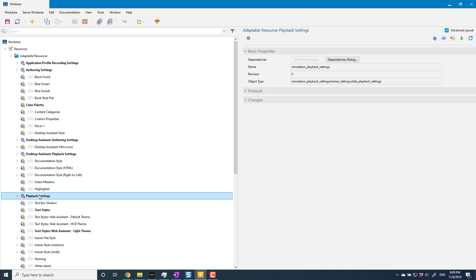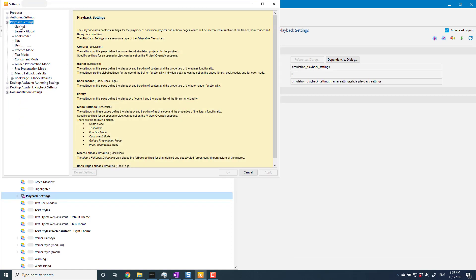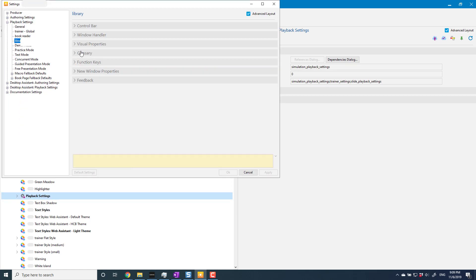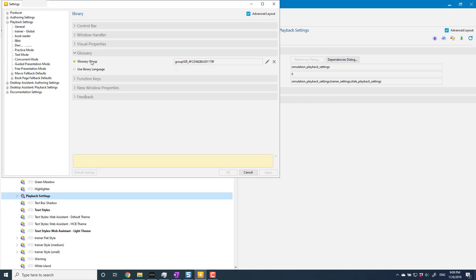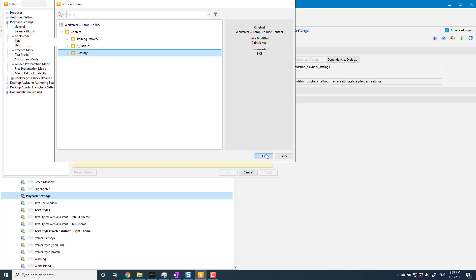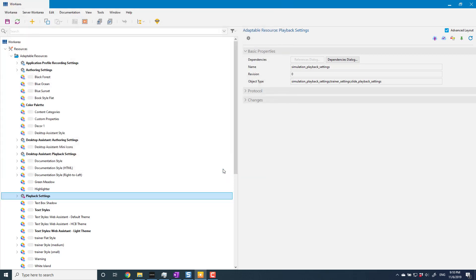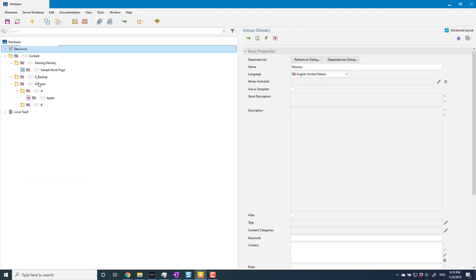What I need to do is under resources, playback settings. There is a setting that I need to set in here under library glossary. This setting here: glossary group. This is where again I need to select my glossary or the glossary that I want to include in my trainer. So I'm going to select that, click OK, and now what will happen if I go back to here and I do the same thing of displaying my content.